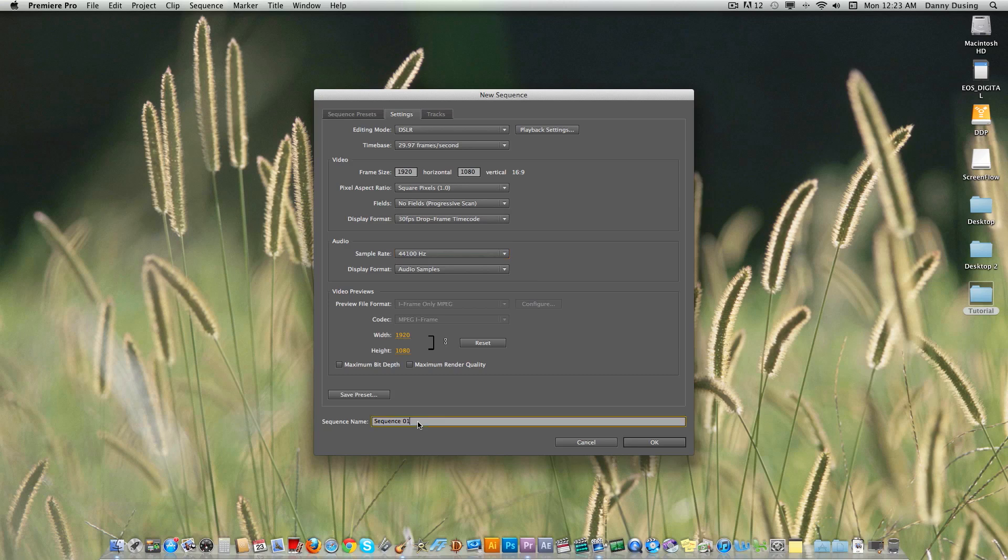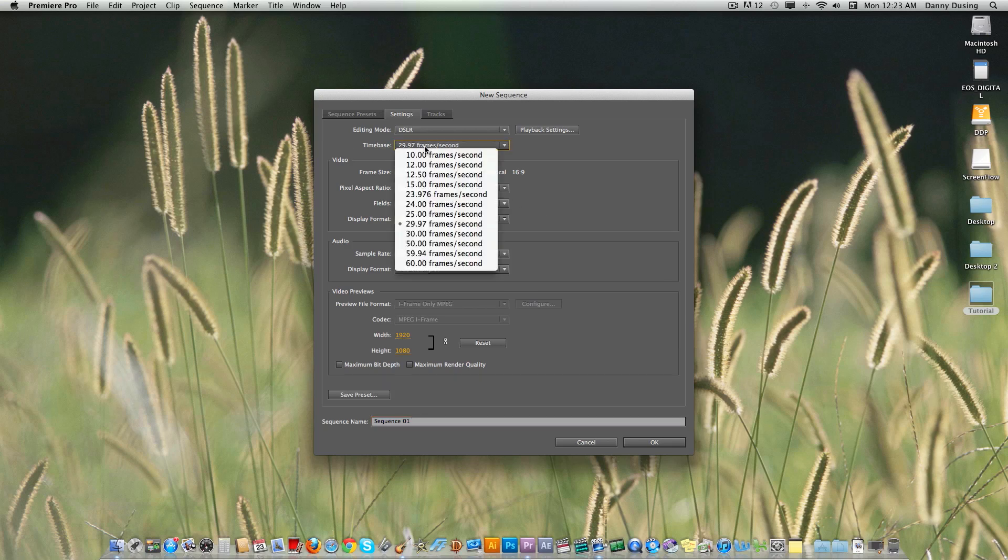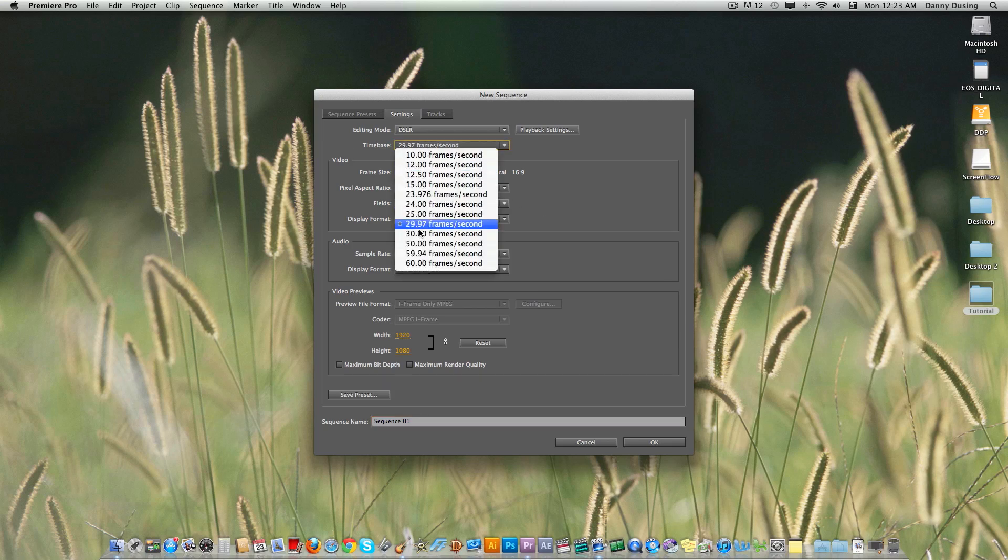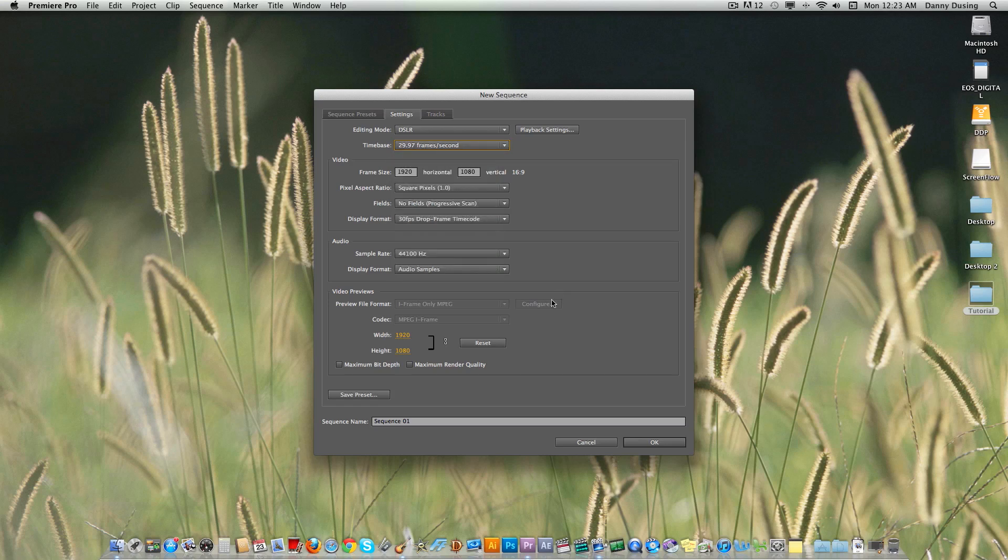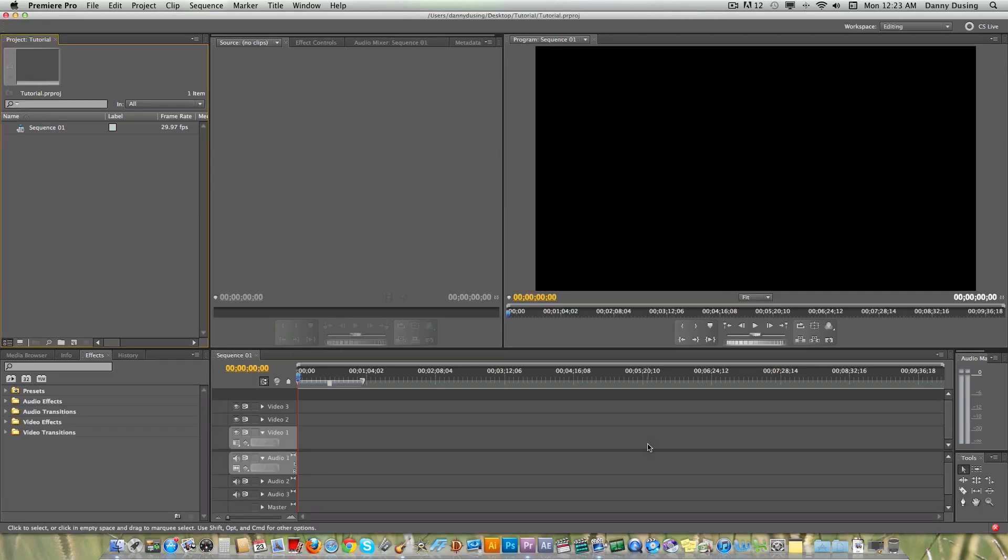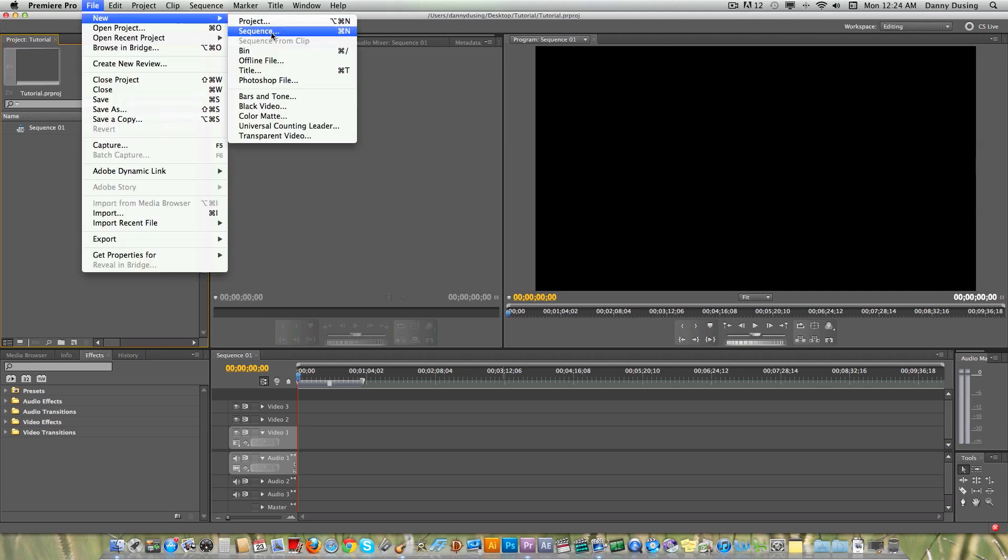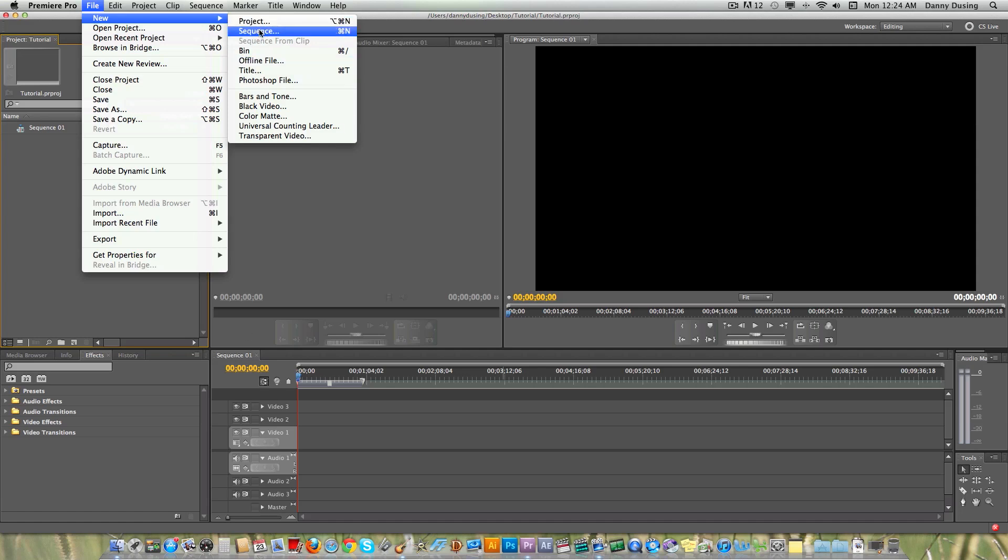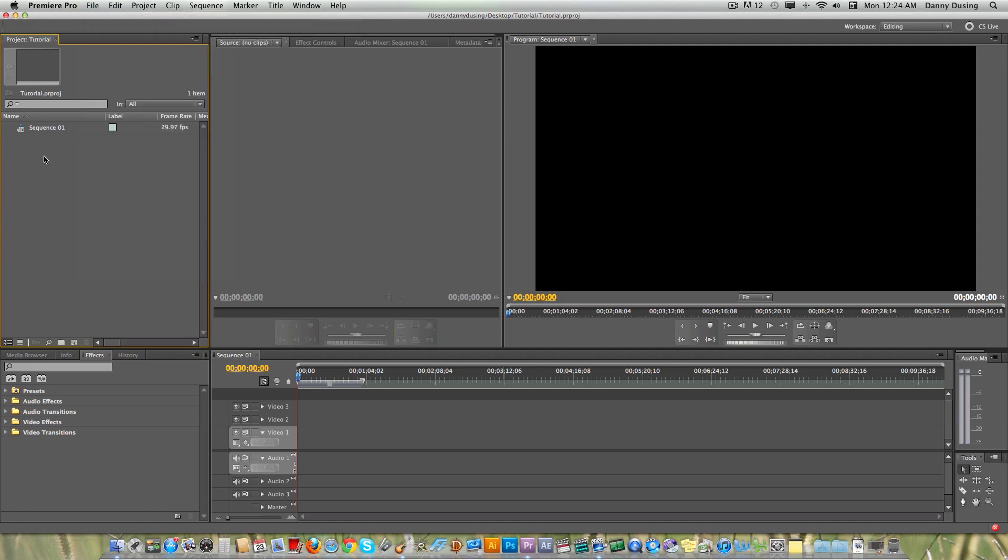You can name your sequence, but I'm just going to leave it sequence 01. And that's the only thing you need to change within here. Everything else is fine. You can customize your frame rate, but what you want, you don't want exactly 30. You want 29.97 because that's what your footage is going to be. And if you do end up making a mistake and making this project the wrong frame rate because your video is a different frame rate, you can always just go to new sequence and that will make another sequence within your project. And you can just make it the different setting under DSLR.